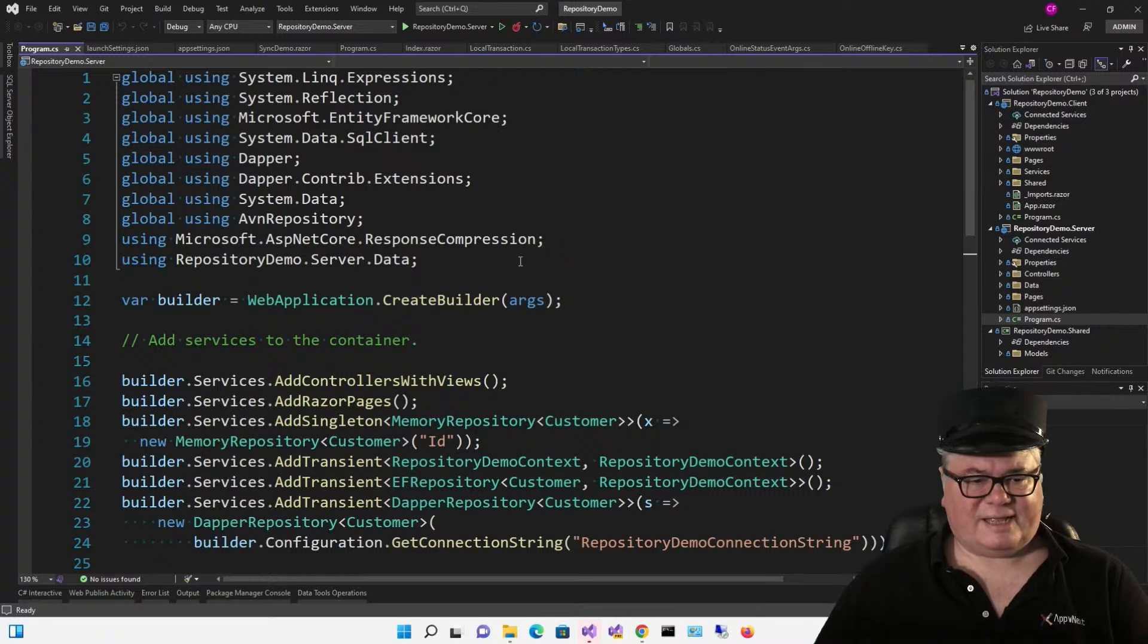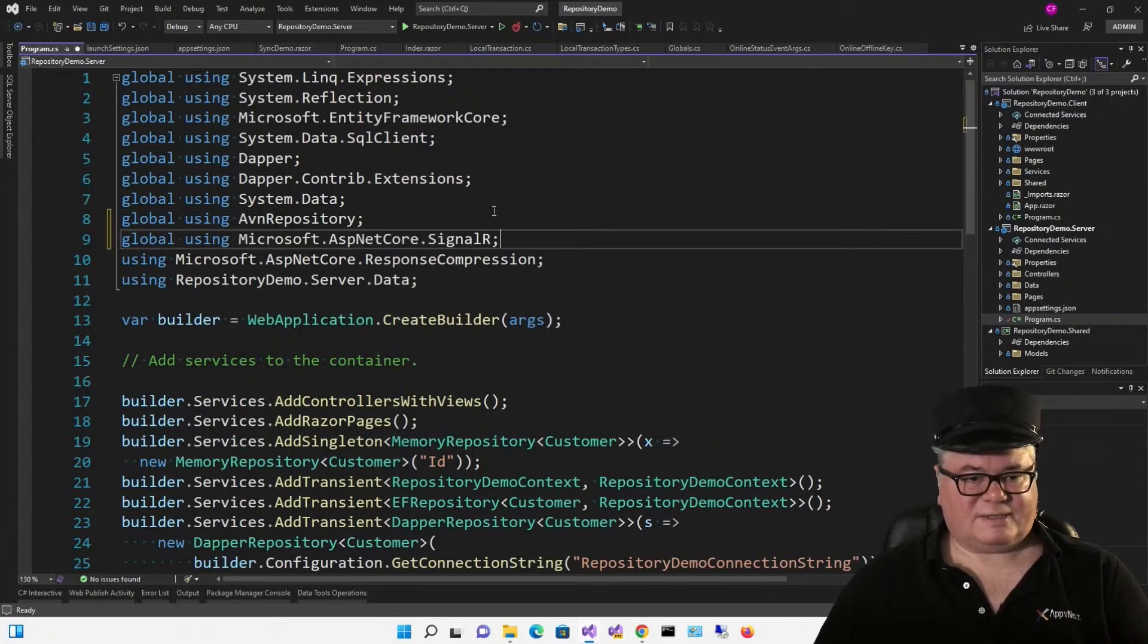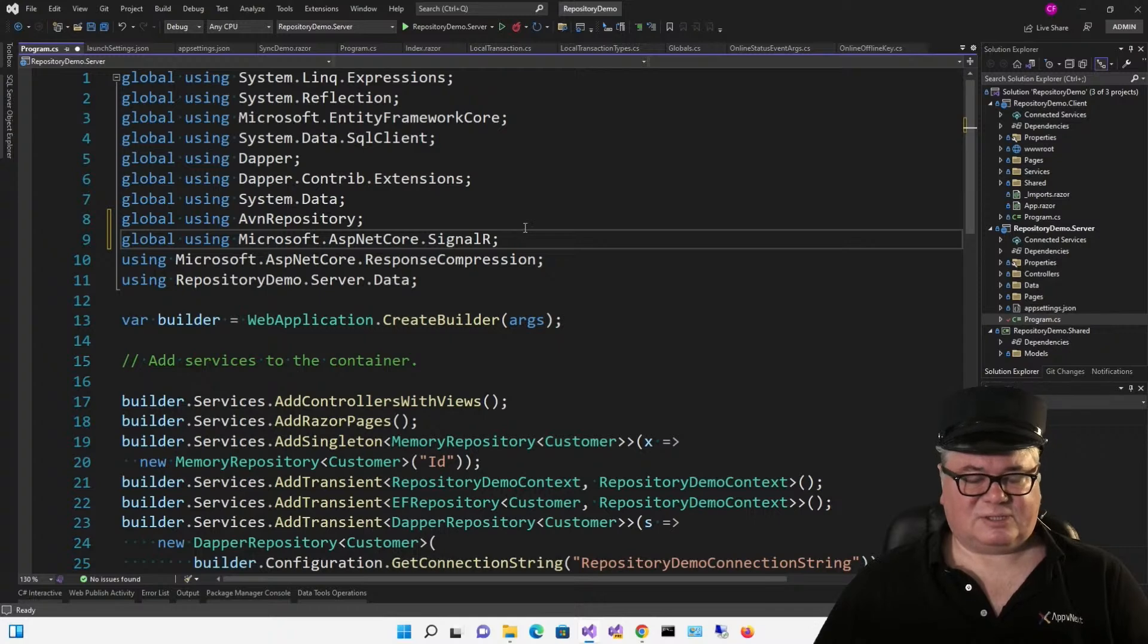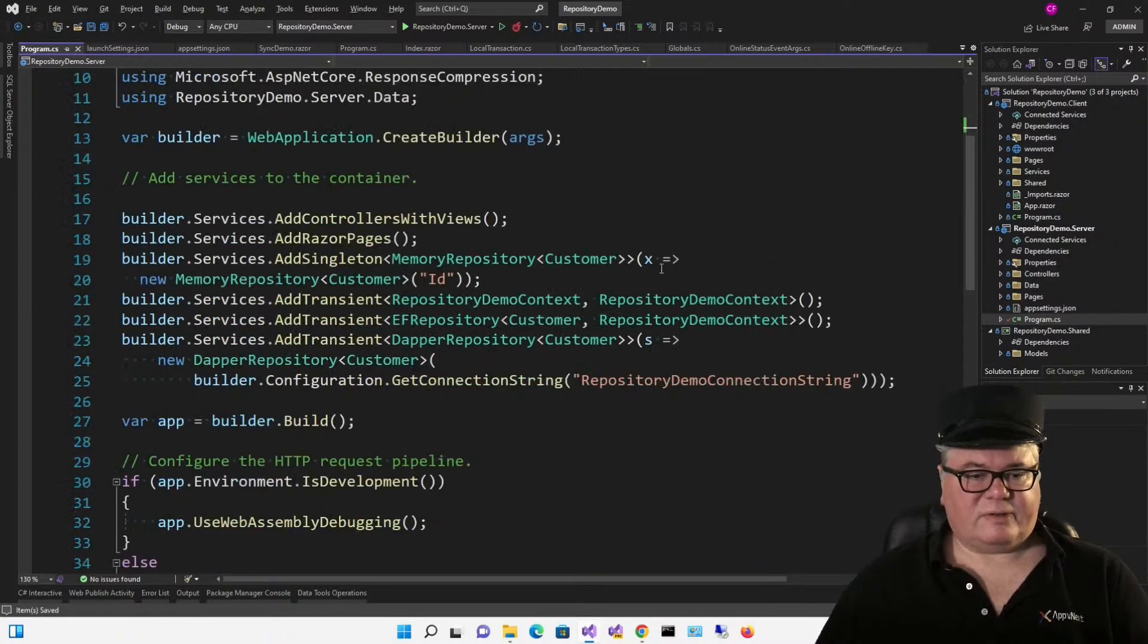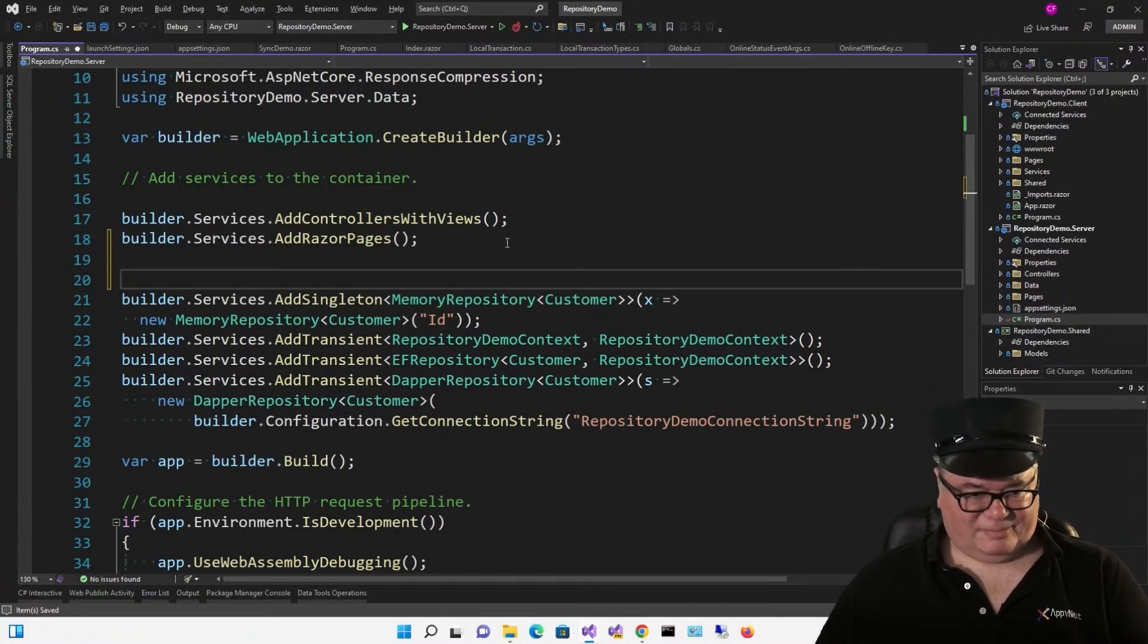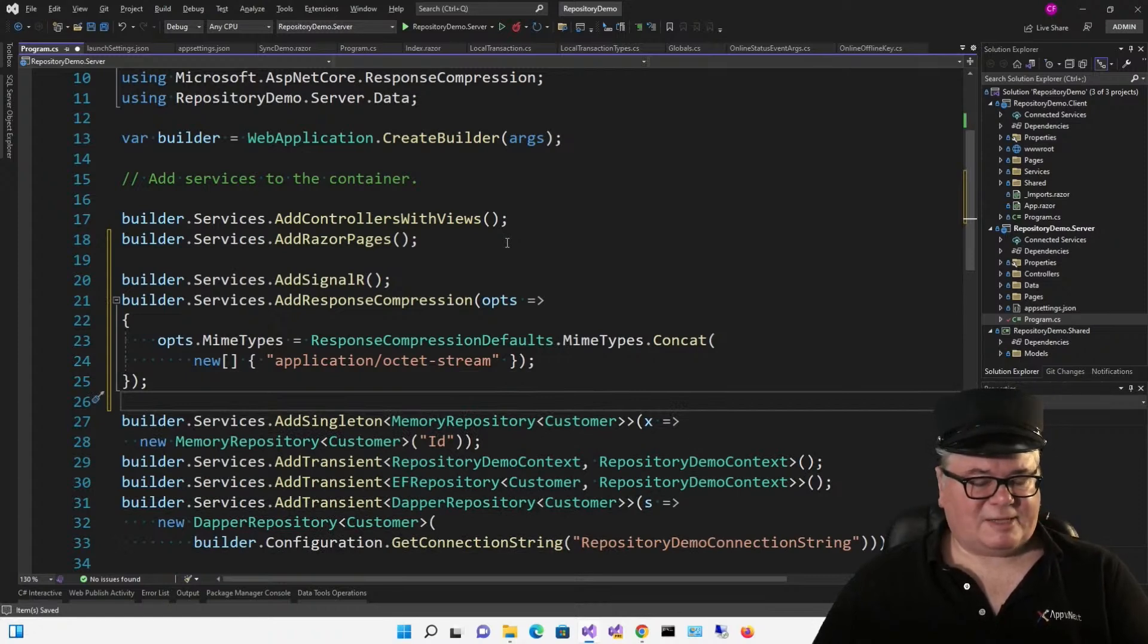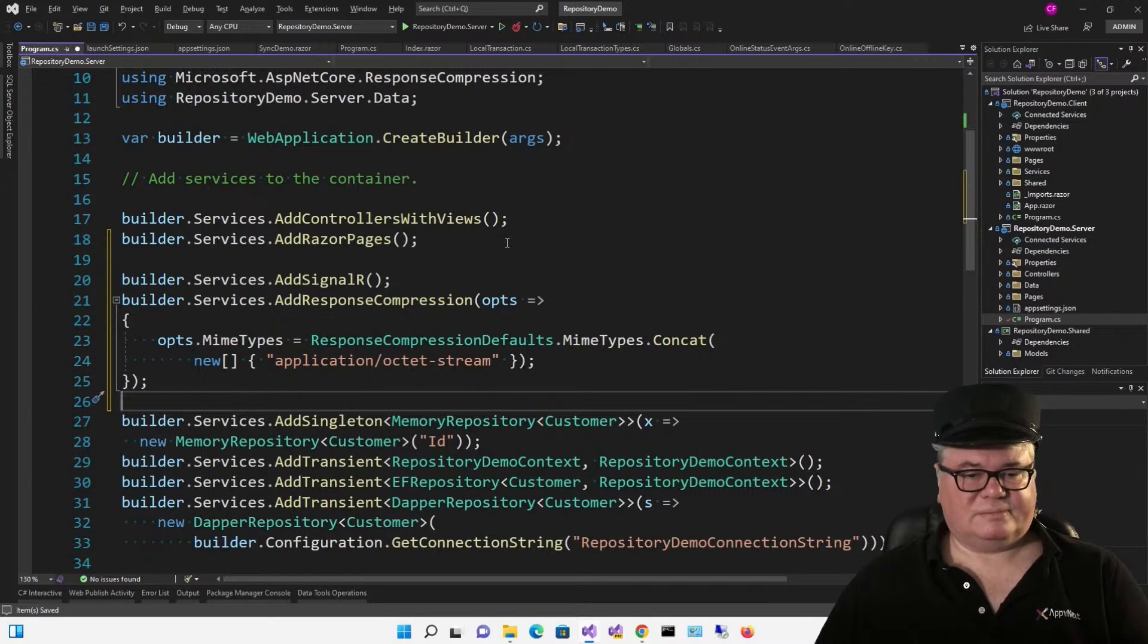So we're going to start here on the server app and we're going to use a global using here. We're going to add this right to the top using Microsoft.AspNetCore.SignalR. Now this isn't the client. This is the hosting side, the server side. So we don't need to add any packages. It's built into ASP.NET Core.